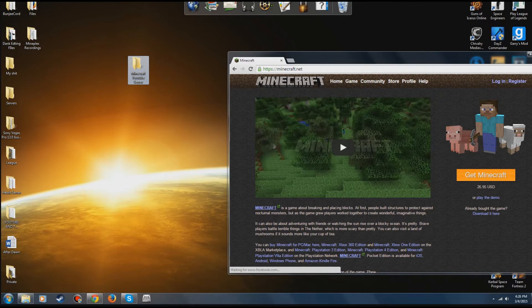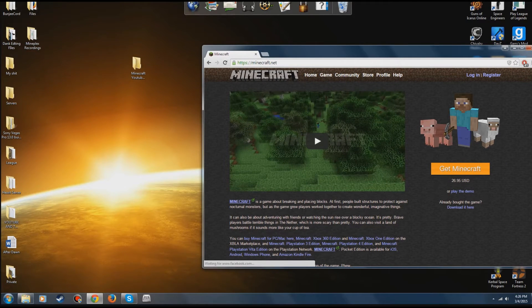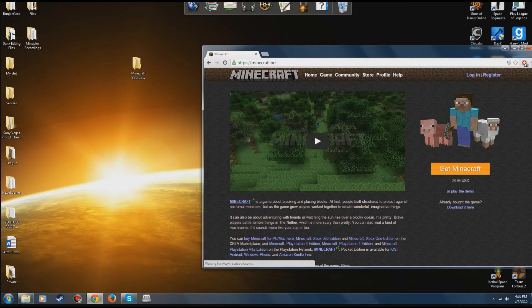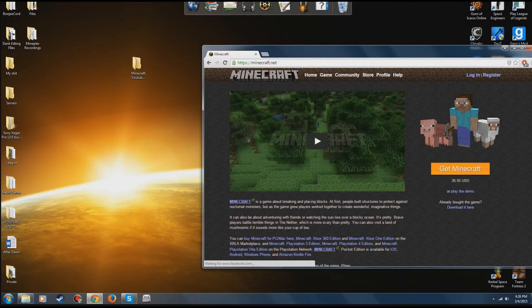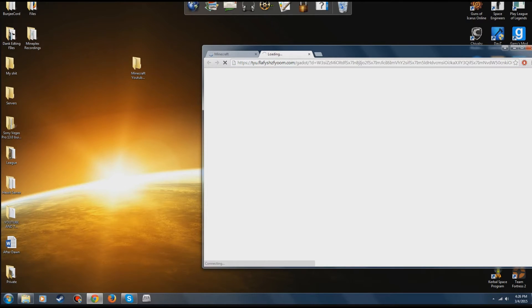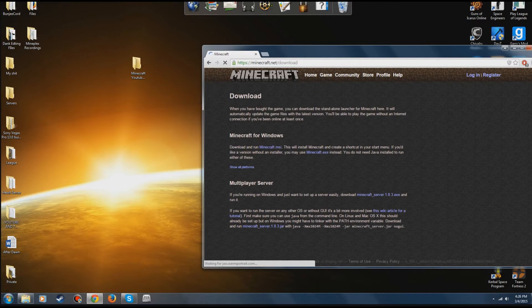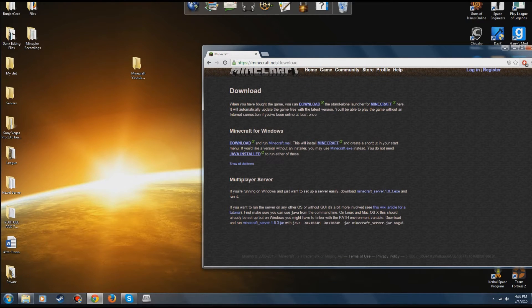Now you're going to go to Minecraft.net. You're going to go to download it here. So the multiplayer server.